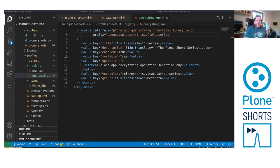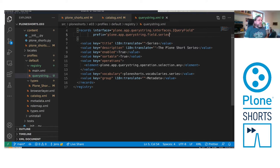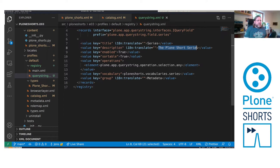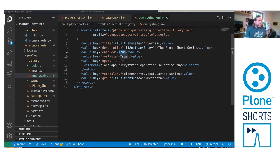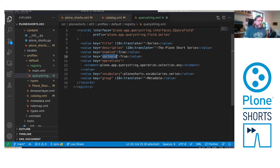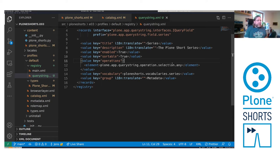And here we have the title that is displayed series. There is also a short description. Then we can enable or disable the criteria. We can tell the system if it should appear in the sortable dropdown or not. And we have one or more operations in here. Let's stick to one operation that any of the selected values is sufficient.